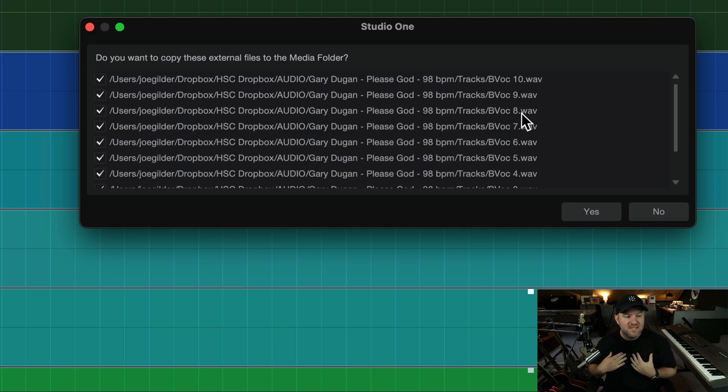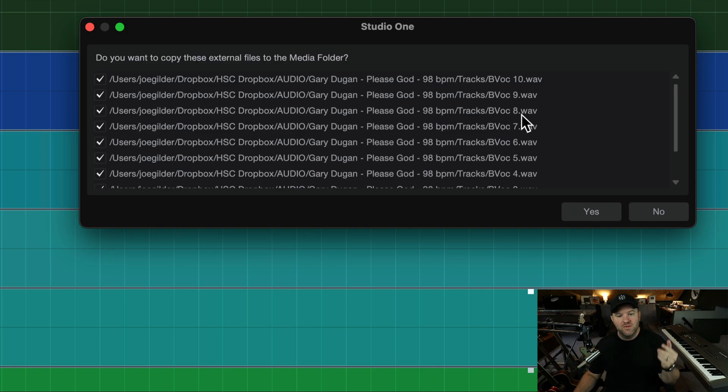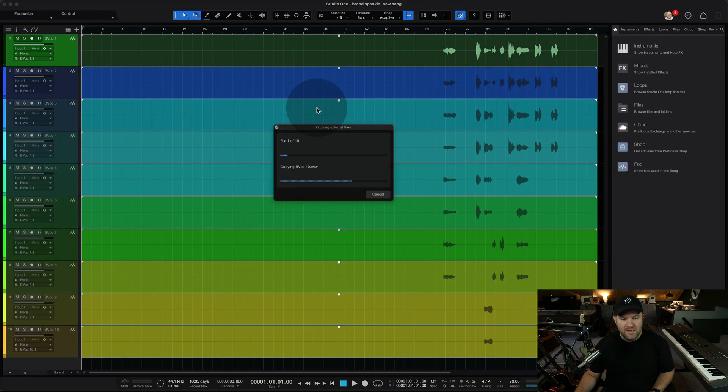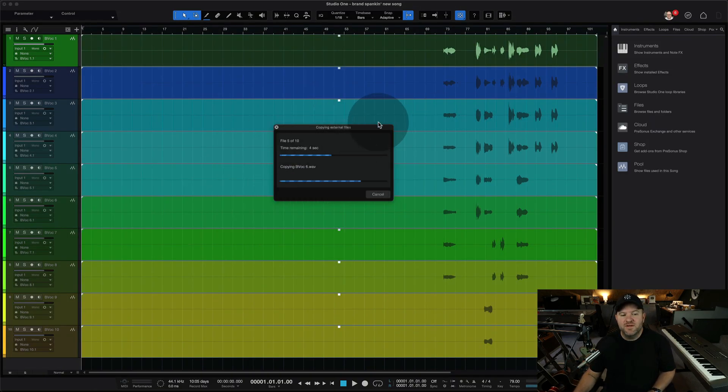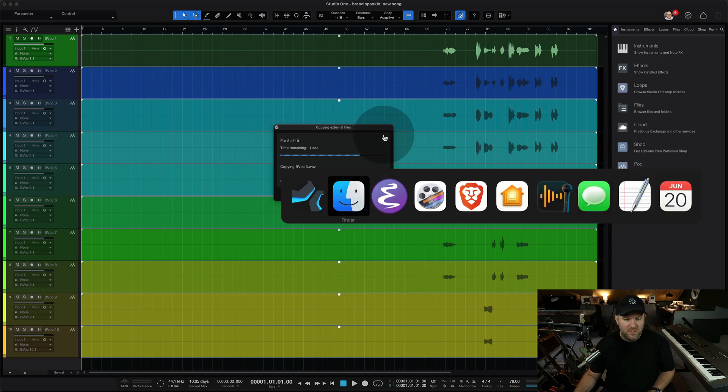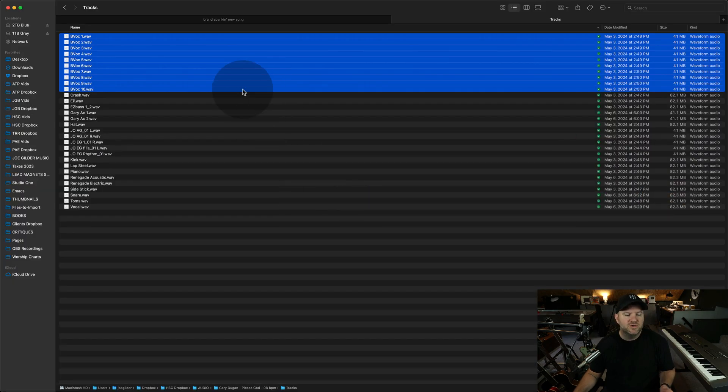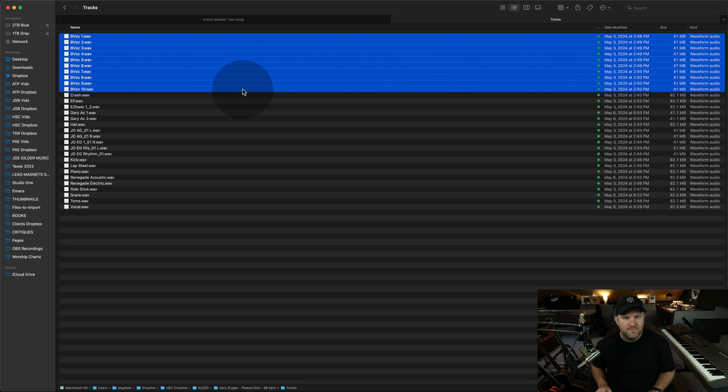In my opinion, this is hands down what you should do every, every, every single time. Why? Because now, let's say I've got this song and I'm working on it, and I go to my Dropbox and I get a notification that says, hey, your Dropbox is full. And I need to save some space.